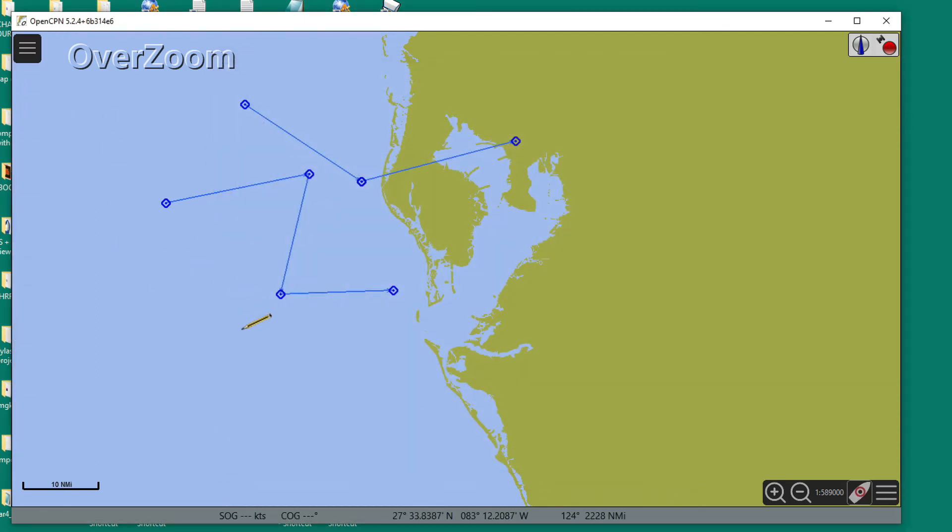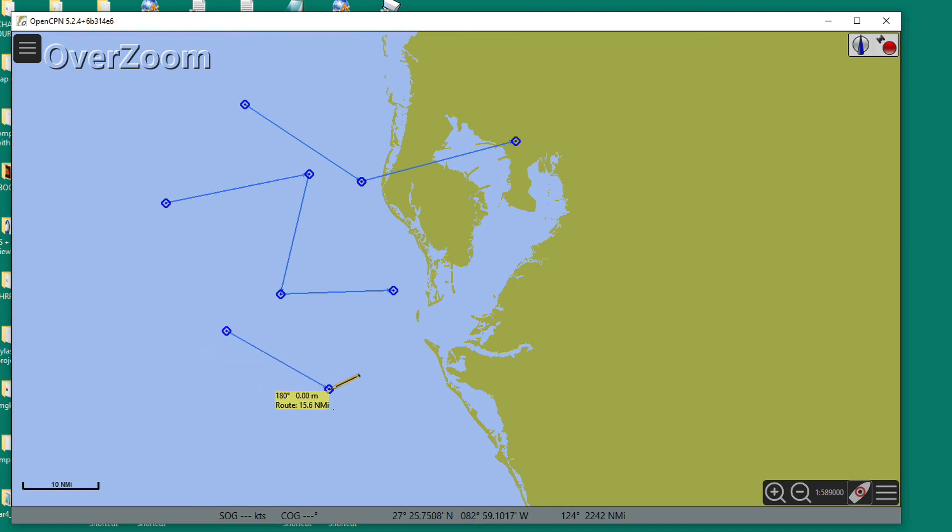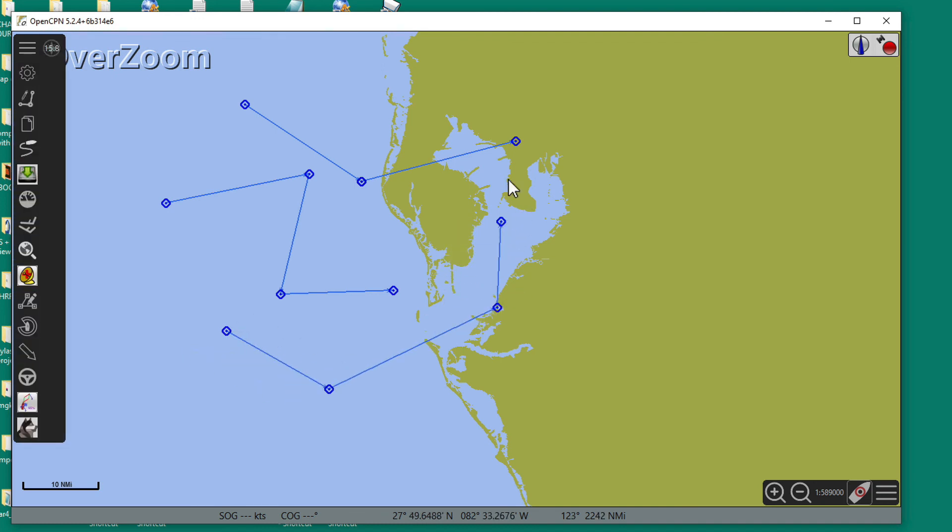Then you come back out here and you go route. Then you see the line, see the line, see the line. Okay, that's the end of that.